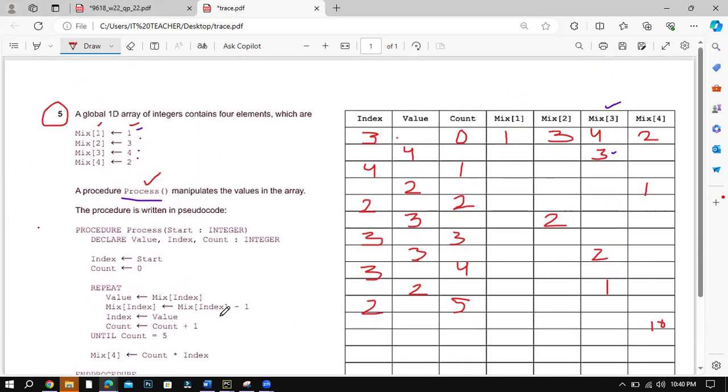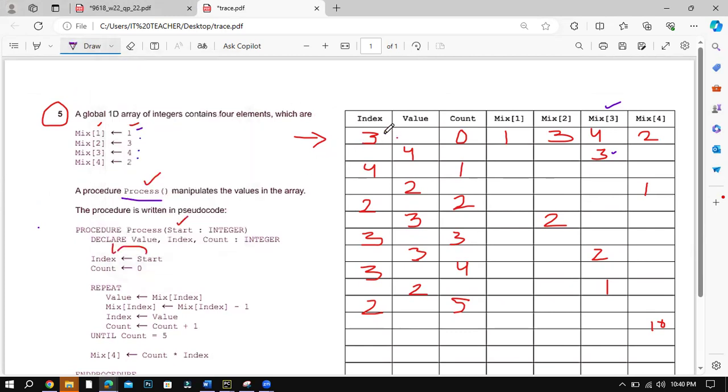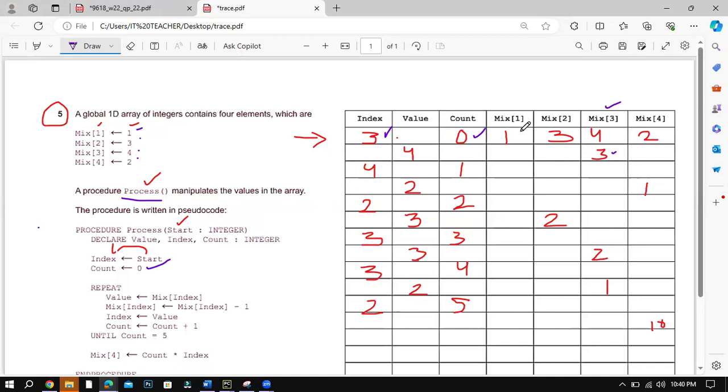So in the very first line, you can see when procedure 3 is called, the parameter is start. So over here start is assigned to the index, so index becomes 3. Count is 0. And then you have to place the following values 1, 3, 4, 2 to have the initial values.